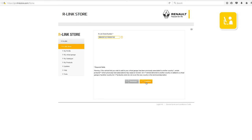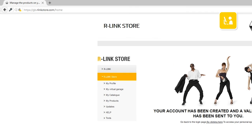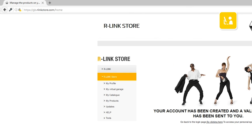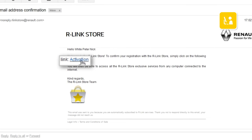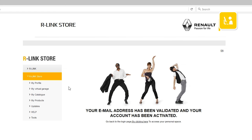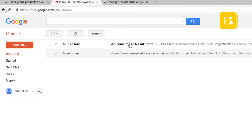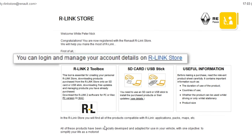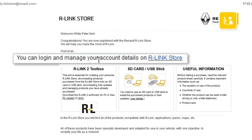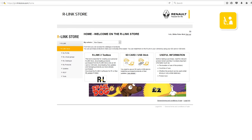To complete the registration, click Confirm. You'll receive confirmation by email. Click Activation. You've now created your R-Link Store account. You'll receive confirmation by email. Click R-Link Store. You've now successfully created your R-Link Store account.